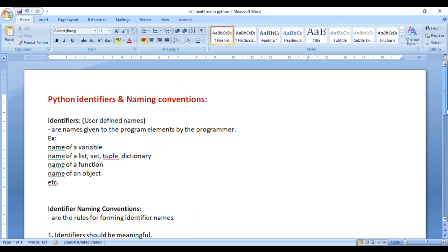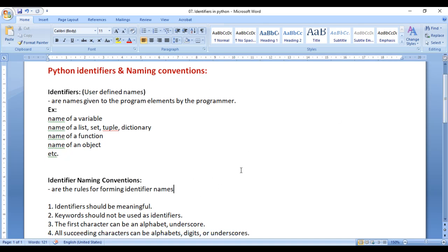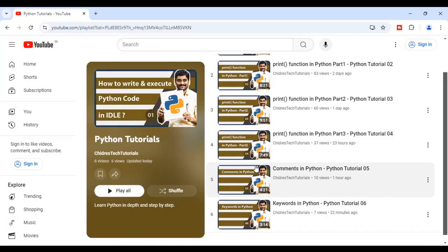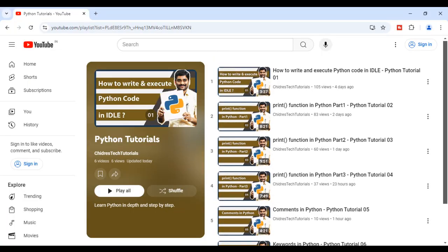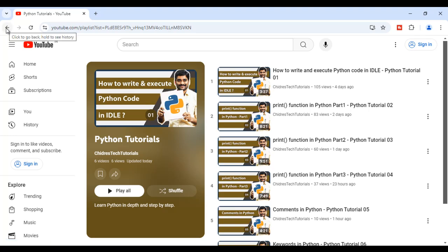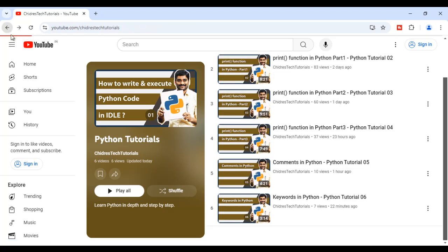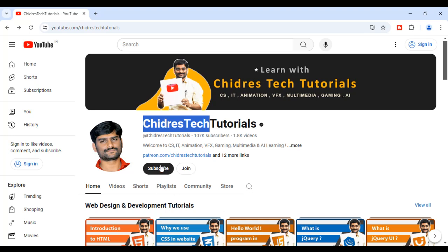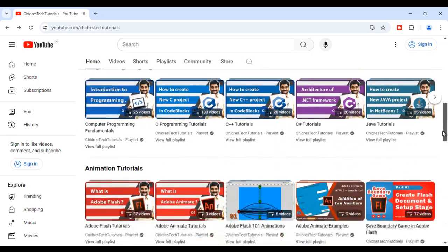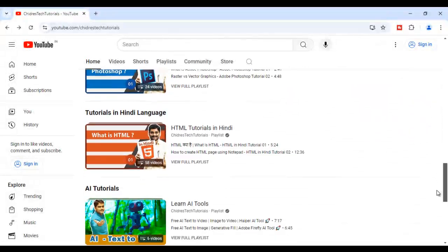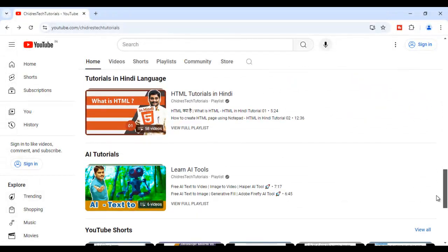I hope you guys have clearly understood what identifiers are and the rules for naming them. For this video tutorial, this much is enough. In the upcoming video tutorials, we'll discuss more about Python in detail, in depth and step by step. If you like this video, hit the like button and share with your friends. Do not forget to subscribe to our YouTube channel. Keep learning, keep coding, keep sharing. Thank you guys. See you in the next tutorial. Bye.